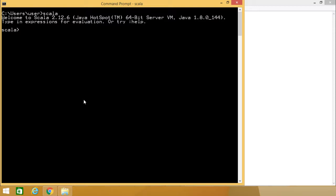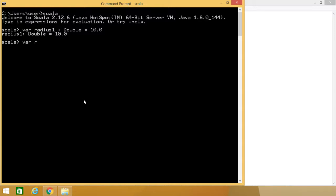I am defining var radius1 double is equal to 10.0. Here we have defined this var radius1 of the type double and it has been initialized with the value 10.0. But if I write the same using radius2, you can find that this radius2 has been defined with the data type double and initialized with the value 10.0. Here we didn't mention the data type explicitly, but here we mentioned the data type explicitly.